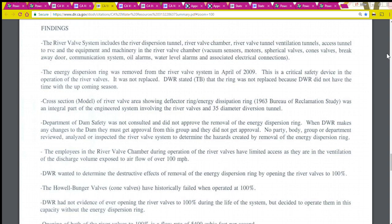Finding three: No party, body, group, or department reviewed, analyzed, or inspected the river valve system to determine the hazards created by removal of the energy dispersion ring. The employees in the river valve chamber during operation had limited access and were exposed to airflow of over 100 miles per hour. DWR wanted to determine the destructive effects of removal of the energy dispersion ring by opening the river valves to 100%. The cone valves have historically failed when operated at 100%. DWR had no evidence of ever opening the river valves to 100% during the life of the system, but decided to operate them in this capacity without the energy dispersion ring.